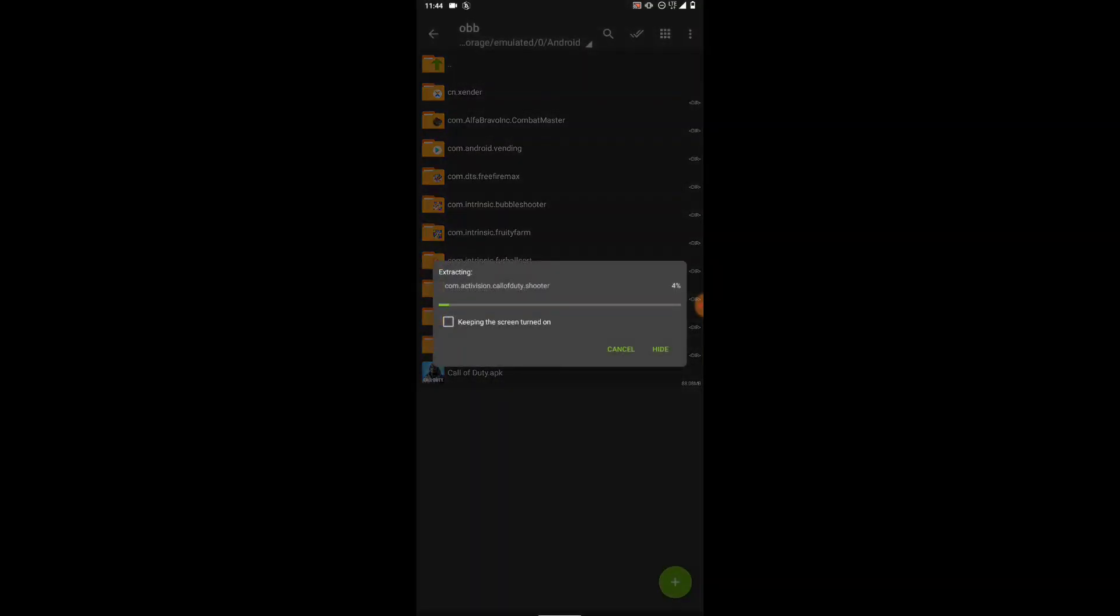You're gonna click on keep the screen on turn on, so that your screen is not going to lock down, because if the screen locks it might cancel. So just click on keep the screen turn on. Right now we'll just have to wait for it to extract and being sent to the OBB file. Please don't forget to like this video and smash the sub button down below if you are new to the channel.